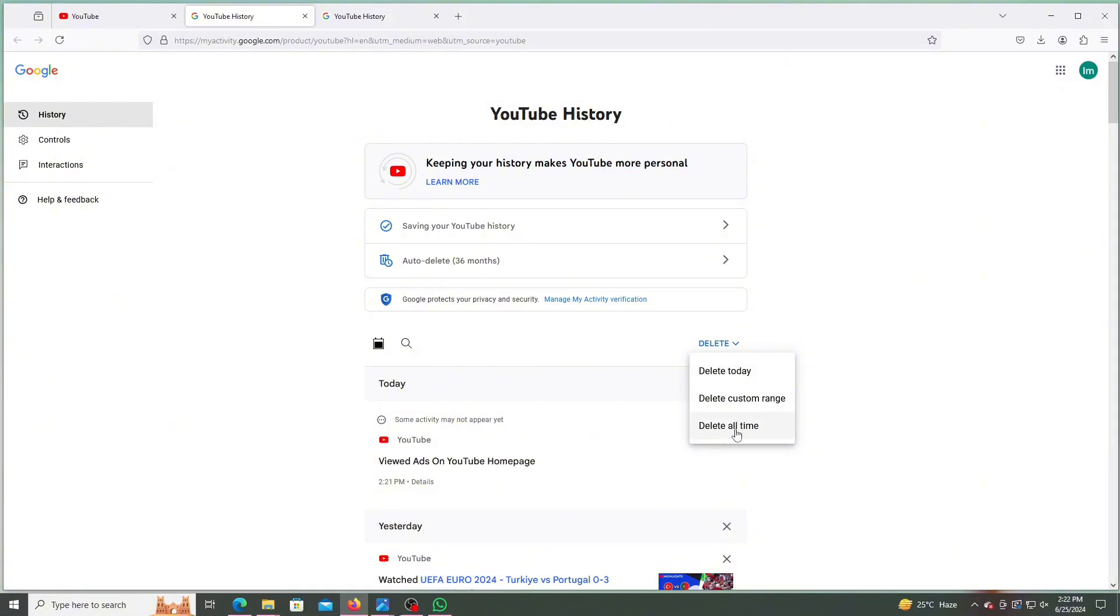All your YouTube searches will get deleted successfully. This improves the accuracy of YouTube's recommendations. That's how easy it is to clear all your search history on YouTube.